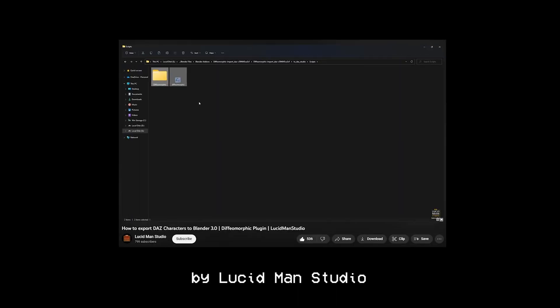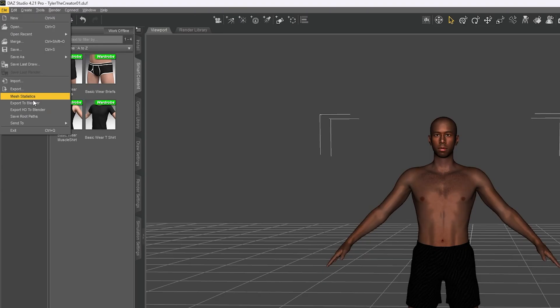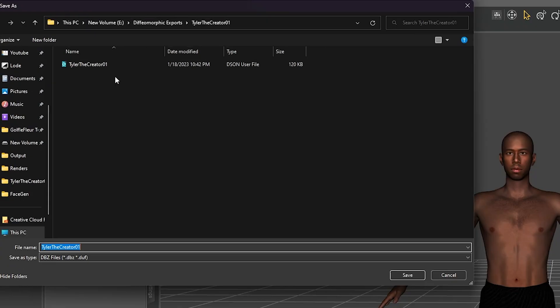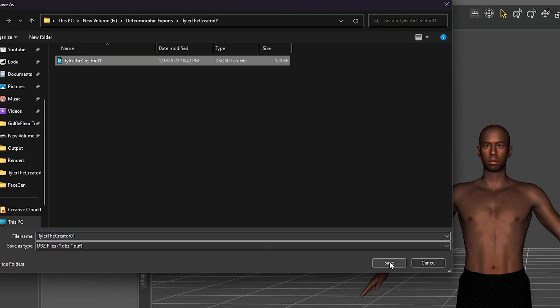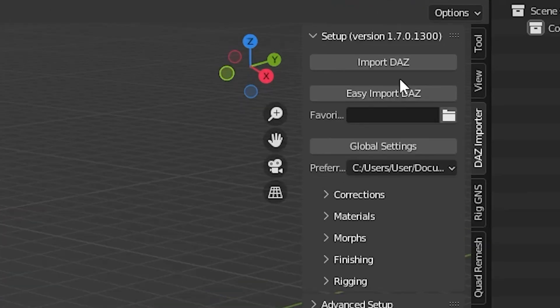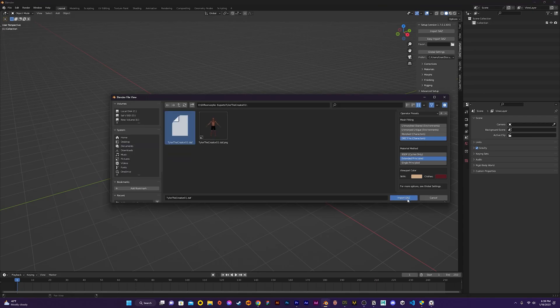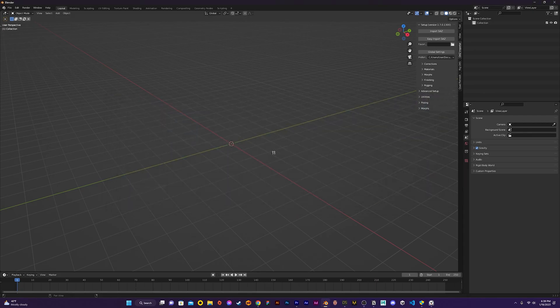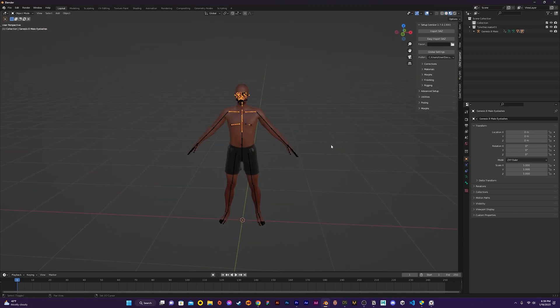Now to import my model into Blender I use the Diffeomorphic plugin. This plugin results in much better textures than the standard Daz to Blender bridge. There's an amazing tutorial by Lucidman Studio that shows you how to quickly set it up. Using the Diffeomorphic plugin I then export the model, making sure it has the same name as the saved file. Now jumping into Blender I import my model using the Daz importer add-on, which is part of the Diffeomorphic plugin.